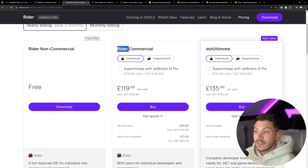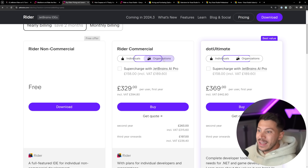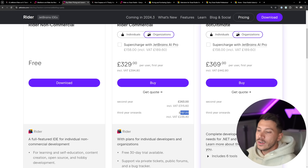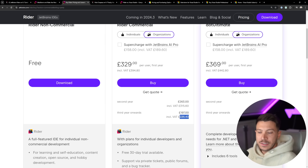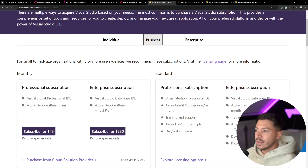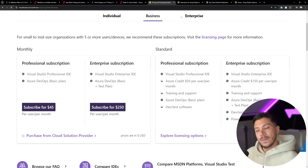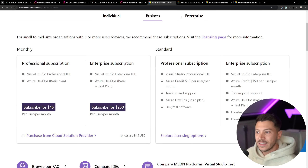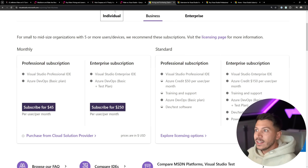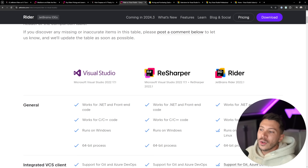In terms of pricing, Rider commercial for individuals is £119 per year for me, and as you use it more the price reduces to £95 and then £71 — it is extremely cheap. Even for organizations, per user per year it can go as low as £197. If I look at the pricing for Visual Studio, under Business we have Professional at $45 per user per month and Enterprise at $250 per user per month. Just looking at it, Rider — even in its current form — is significantly cheaper than Visual Studio in every capacity.